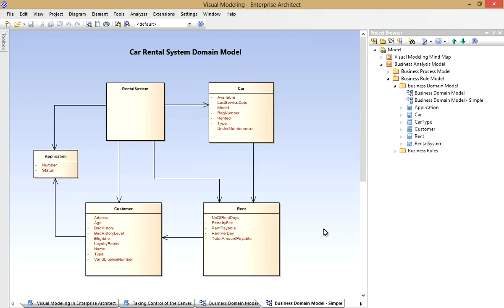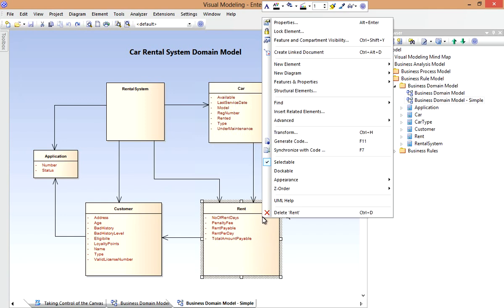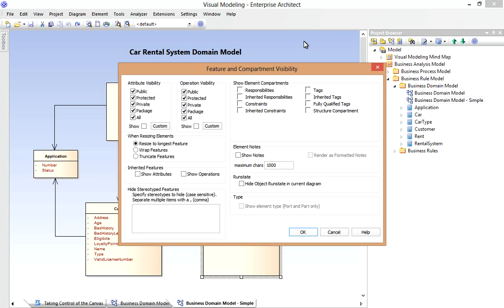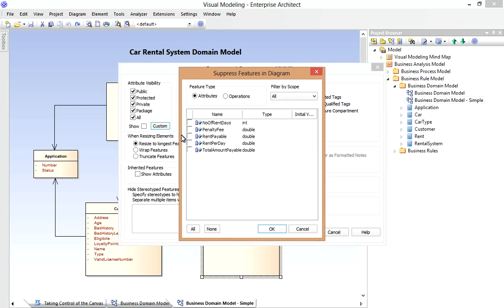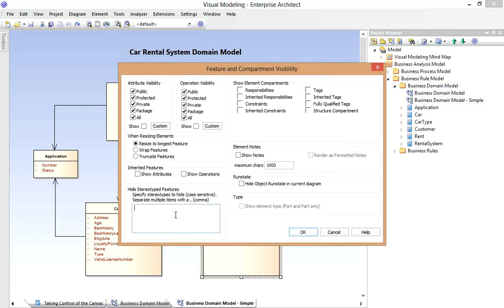But notice in doing this, I haven't duplicated any of the underlying model elements. I'm simply showing a different view of the same underlying semantic model. Bear in mind that I can adjust the display of information on a per diagram element level using the Feature and Compartment Visibility dialog. I could choose to display attributes or operations based on their scope, or even manually select individual attributes or operations to display. I can also hide features by their stereotype. Now this kind of thing can be useful if I've got System Level Elements that recur over many diagrams and I don't always want to show all of their details.